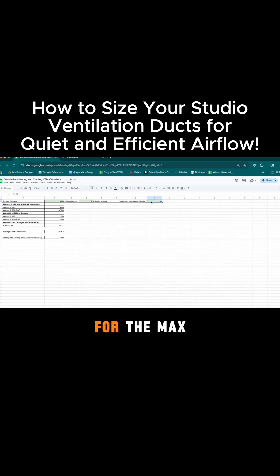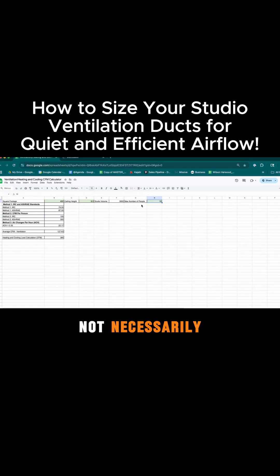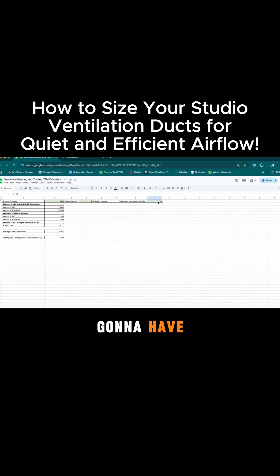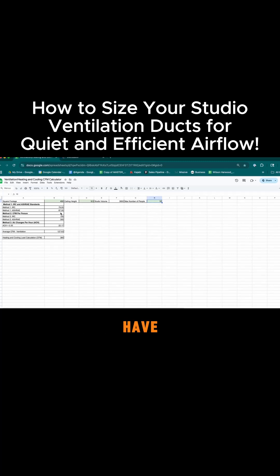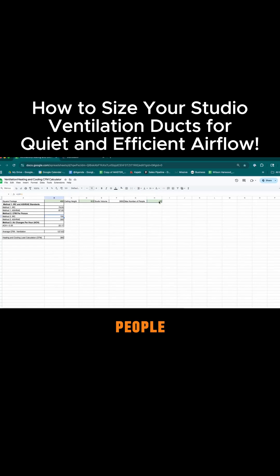Remember, we want to design these for the max load, not necessarily the average load. But if you're going to have 10 people in the studio even once a month, you still want to have the ability to ventilate that many people.